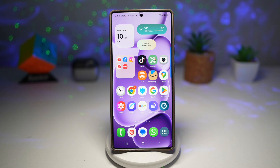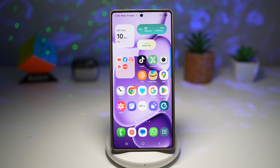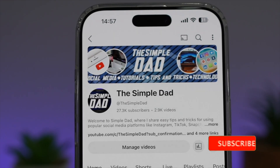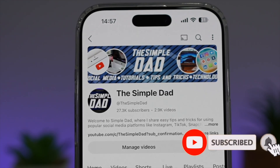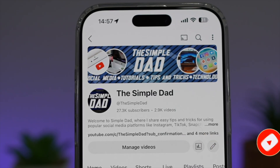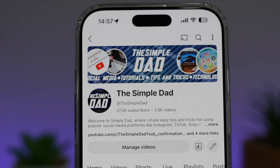So there you go, guys, that is how to show date on a status bar on your Samsung Galaxy device. If you're new on the channel and you want to find out more about your Android phone or any other social media apps, then don't forget to subscribe to this channel to become a part of the Simple Dad community. Hit the like button if you find this video useful.